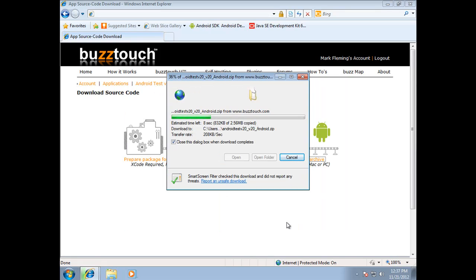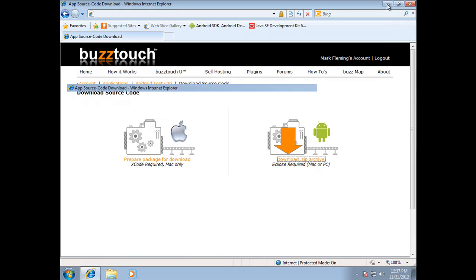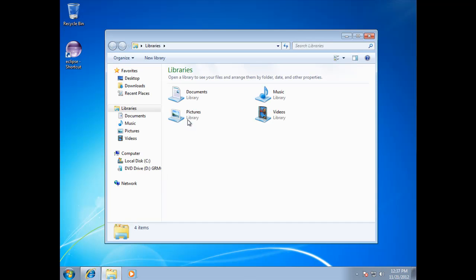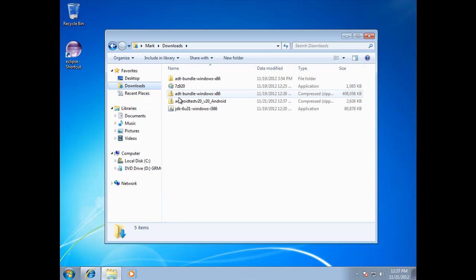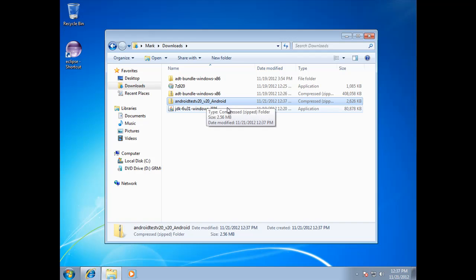And so now it's gone out to BuzzTouch. It is downloading the zip file of all of the source code that belongs to your particular application. So we now have it on our computer. If you open up file explorer, go into downloads, you will notice that we have the my Android test version 2. It's Android test version 2 because it's version 2 of that app and then version 2 of BuzzTouch and then the code.